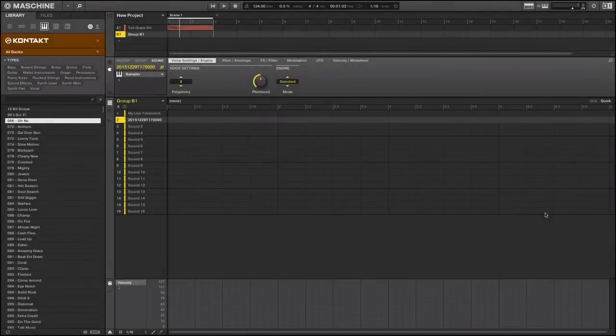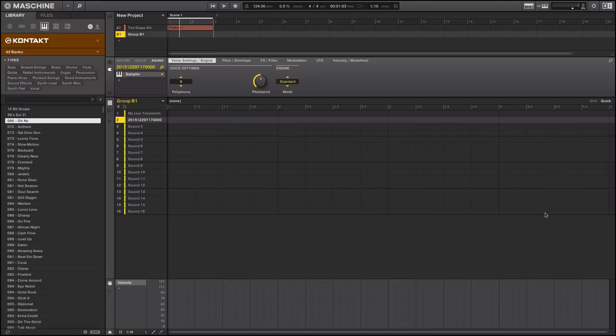Hey, this is Shareef with ADSR Video, and in this quick tutorial video, we're going to utilize Contact, Native Instruments Contact, inside of Machine.